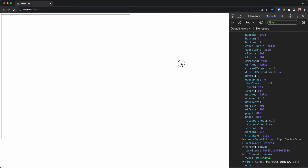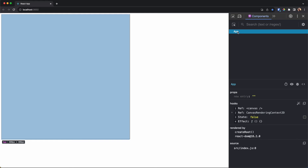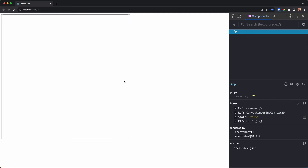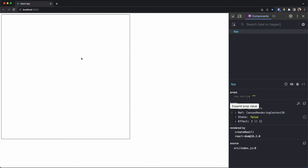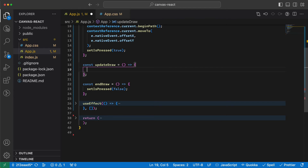Checking the app: the state is false initially, when I press it becomes true, then false again when released, and when I just move nothing happens. Great.